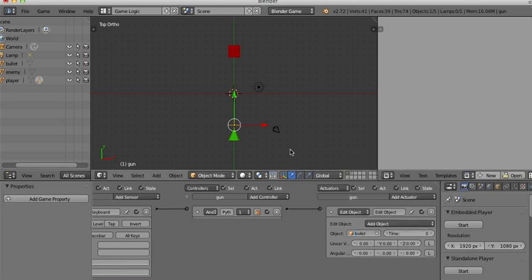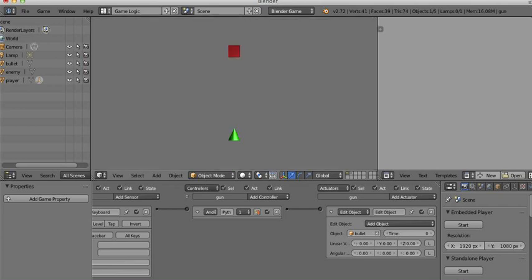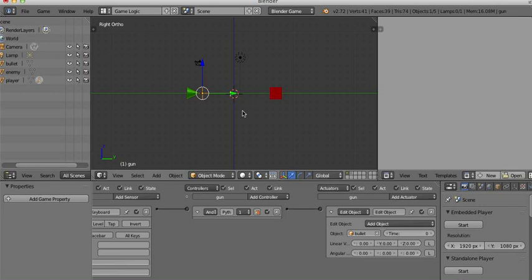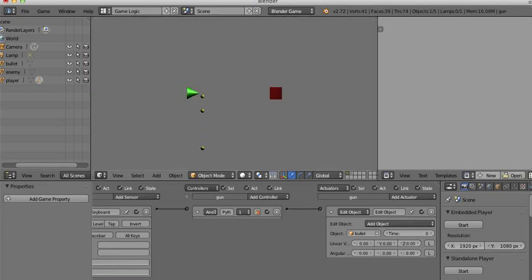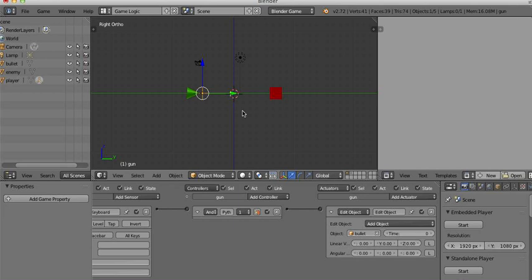Let's try it. To test, hover your mouse over the 3D window and hit P for play. Switching to a side view makes it clearer — it's making bullets, but they're sad bullets because the bullet is a dynamic physics object and it just falls. We can fix that: one of the great things we can do when we add an object is give it an initial linear velocity. We'll give it 30 units per frame along its positive Y — that's the green axis.